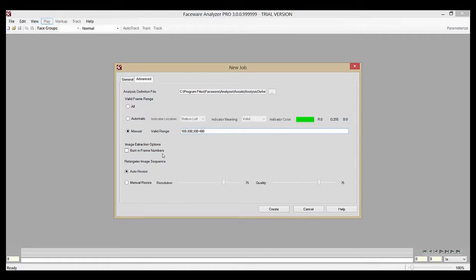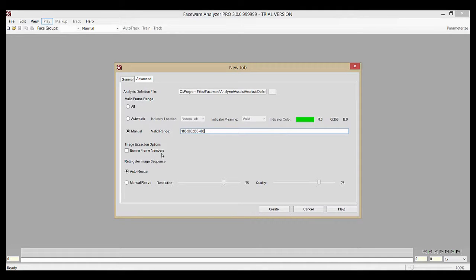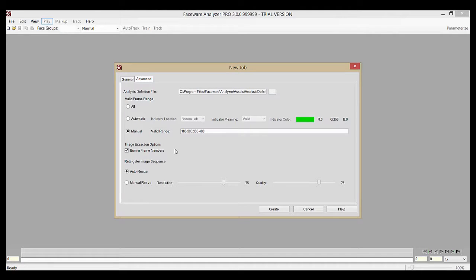Moving on, we have the option to burn in the frame numbers of your job into the image sequence the analyzer uses if you prefer. This won't affect your source video or image sequence, only the analyzer job. If you like to have the frame number on every single frame of your video and don't already, you can use this and it'll be in there.